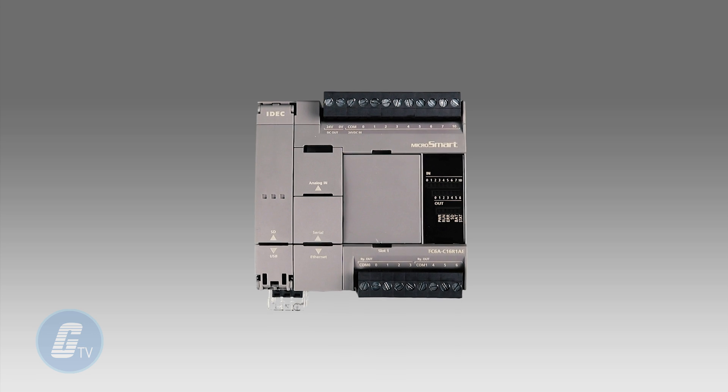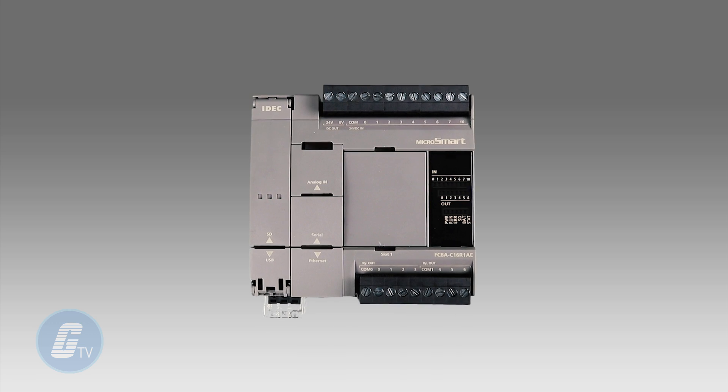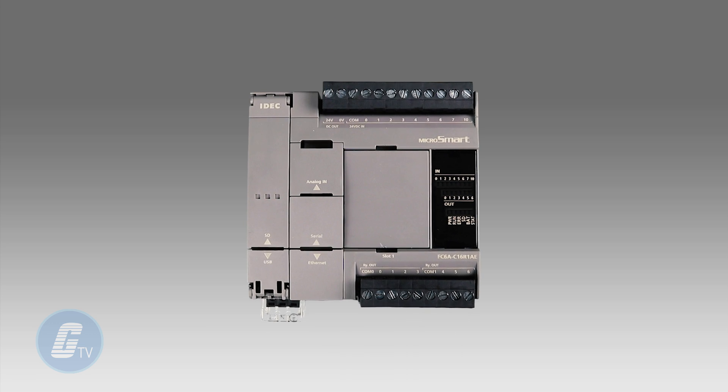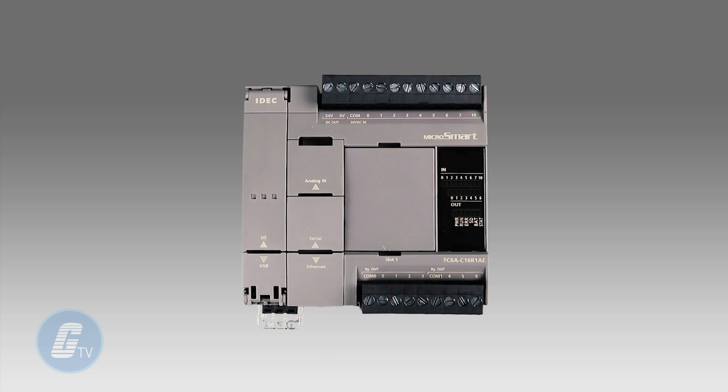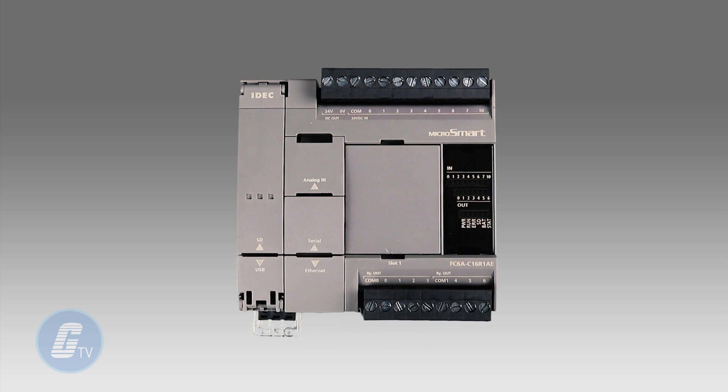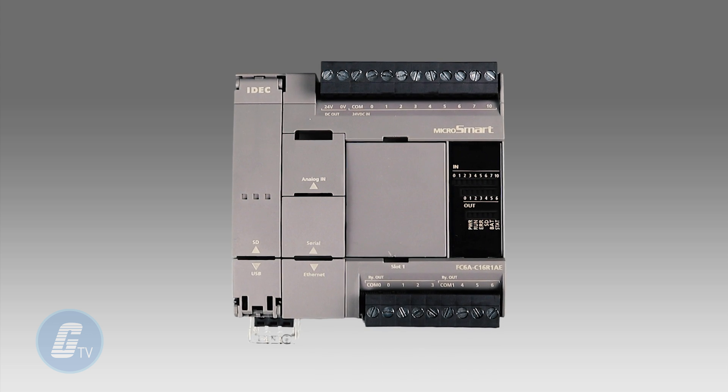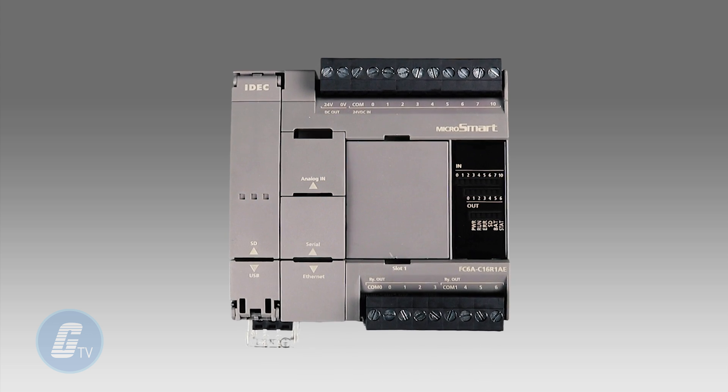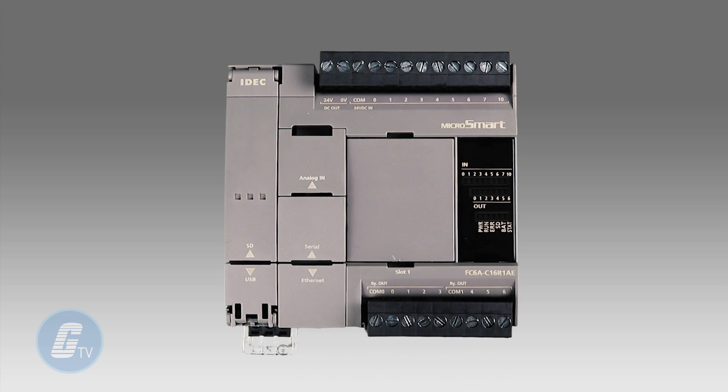The MicroSmart is incredibly fast as it takes only .4 milliseconds to read and update all of its expansion I.O., meaning your system can react faster and run more efficiently.